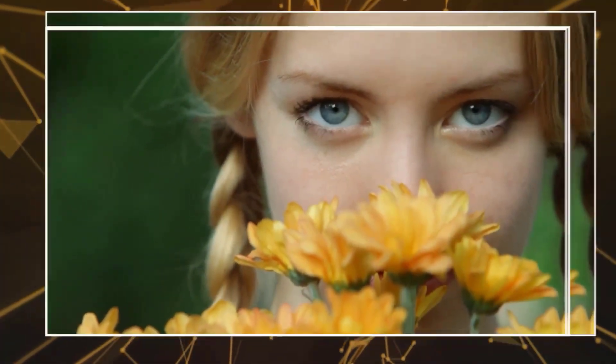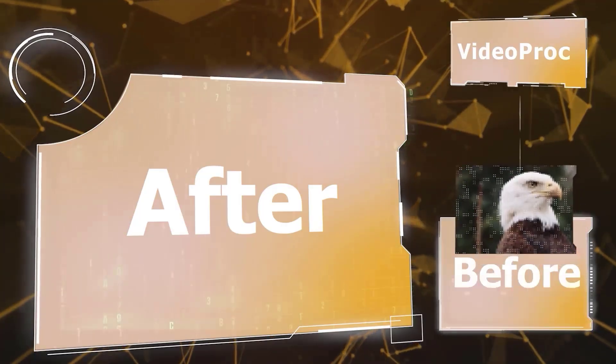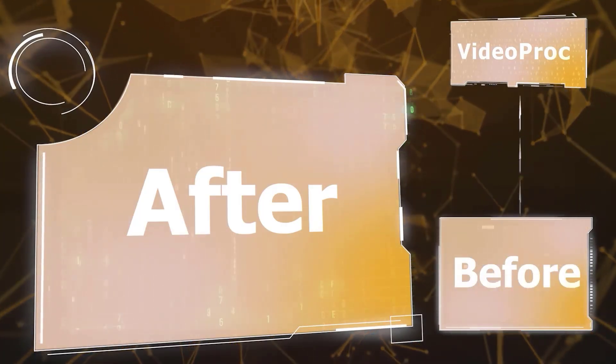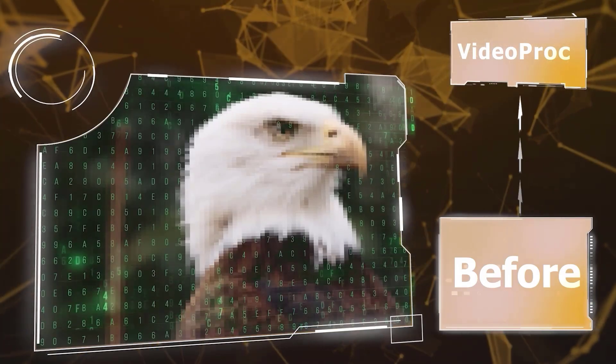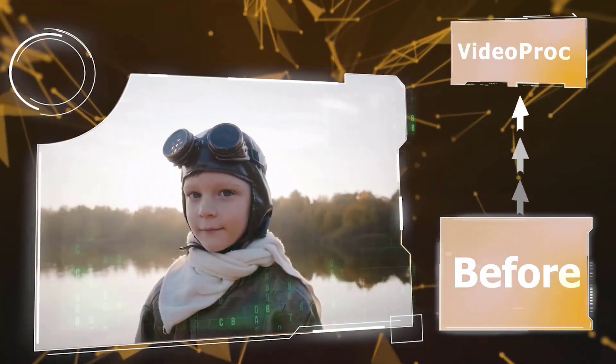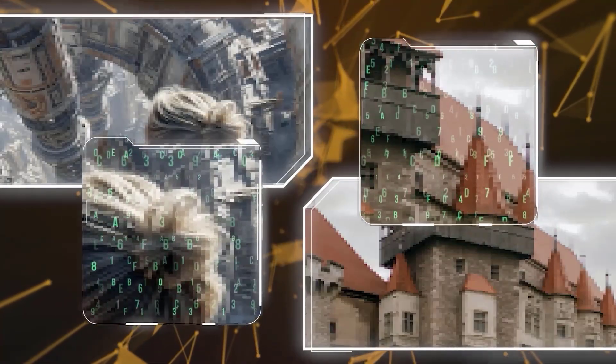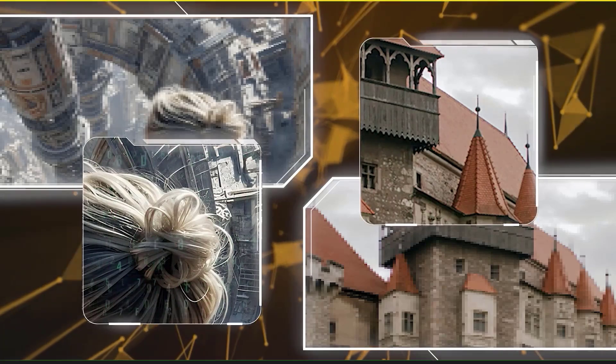Hey guys, welcome to my new video. In this video I will show you how to improve low quality videos with VideoProc Converter AI. It will be very fast and easy. Let's get started.